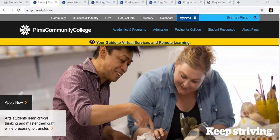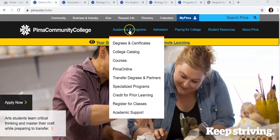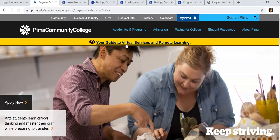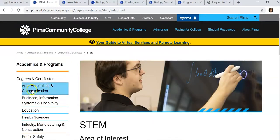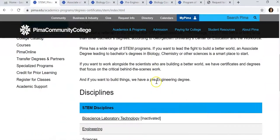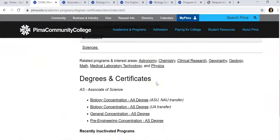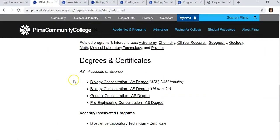To review the requirements for and change your program of study to a STEM degree, go to the Pima Community College homepage, Academics and Programs, Degrees and Certificates. On the left-hand side, scroll down and click STEM. This page will also be linked below. Scroll down and you can see a list of our degrees.